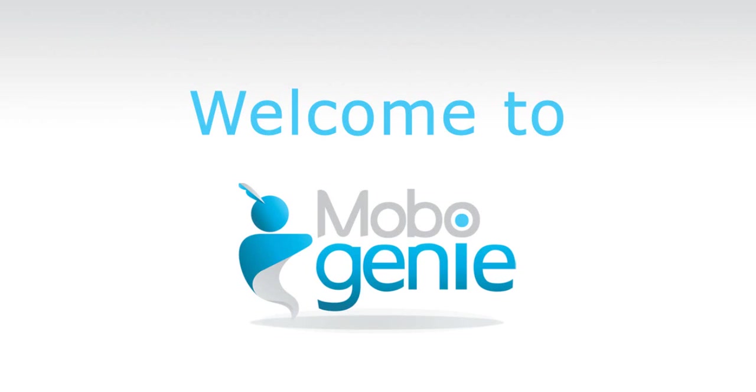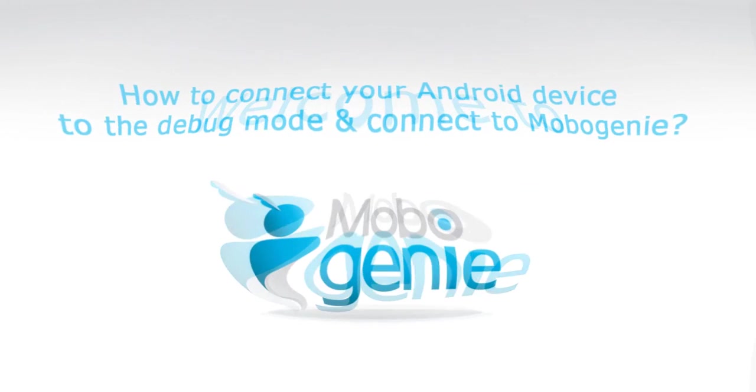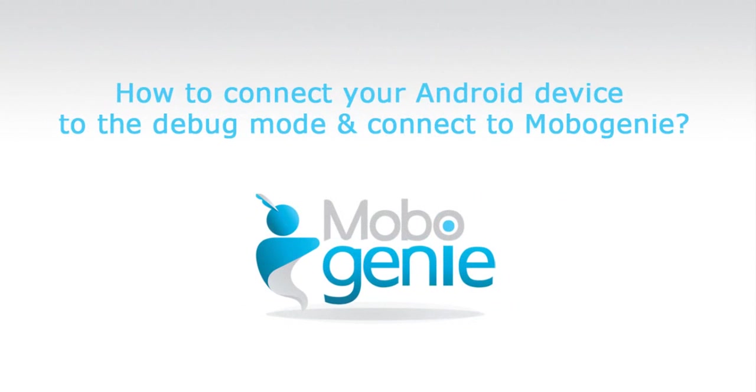Hi and welcome to Mobogenie. Here's a tutorial on how to connect your Android device to debug mode and connect to Mobogenie.